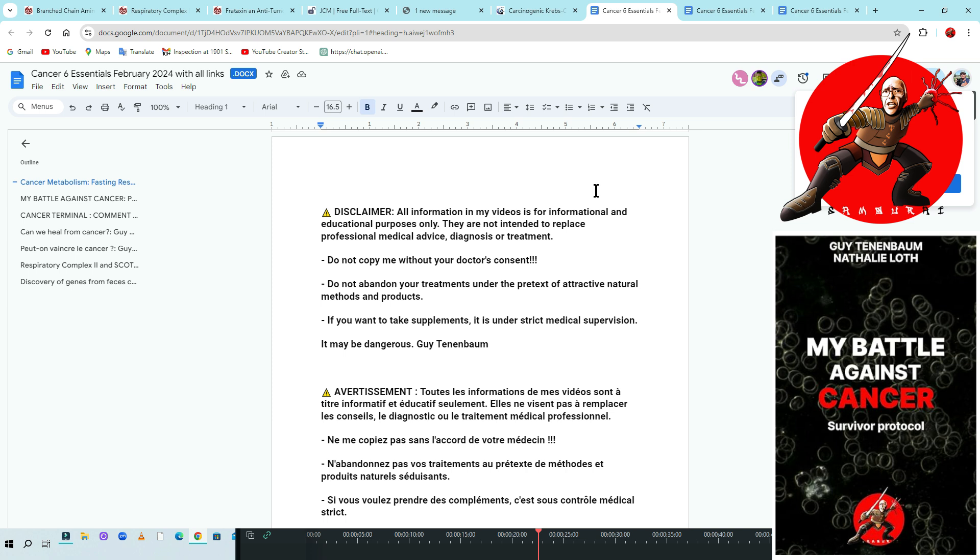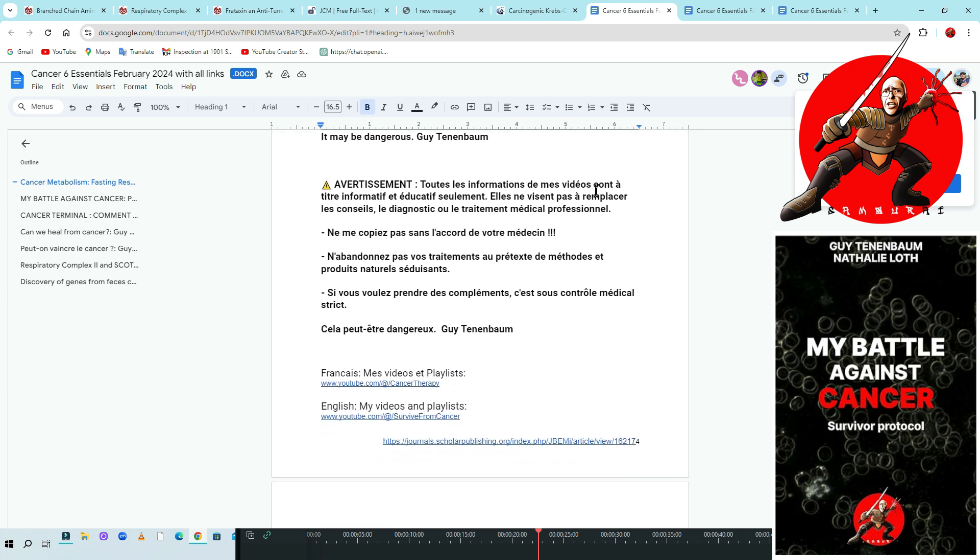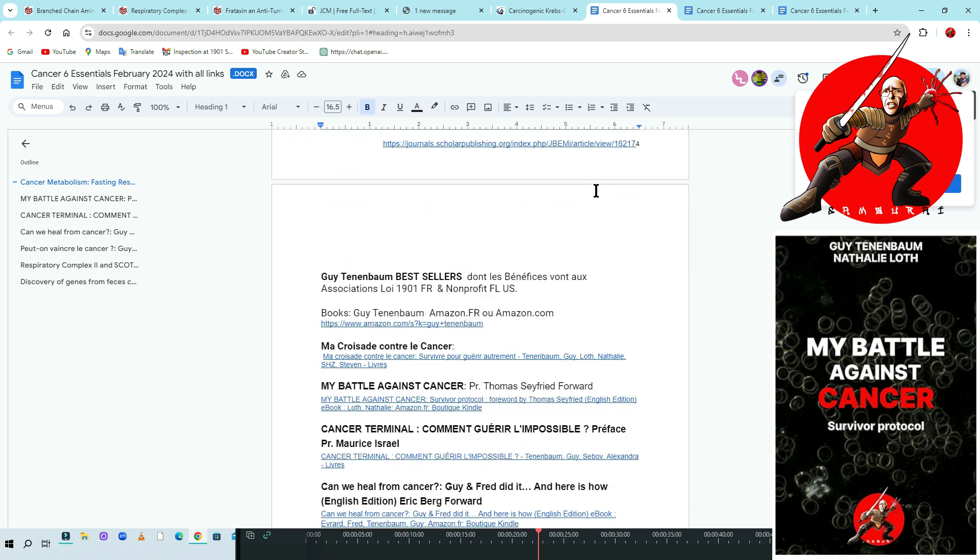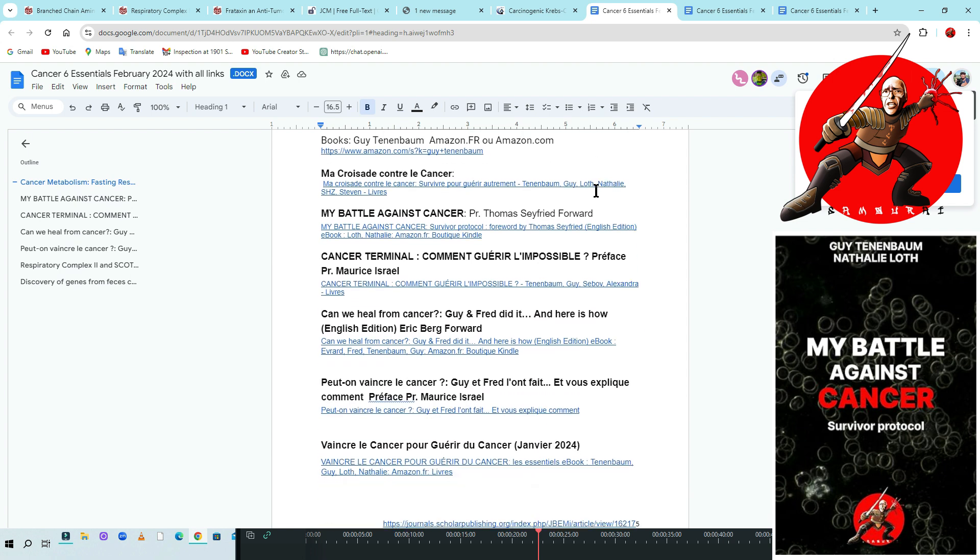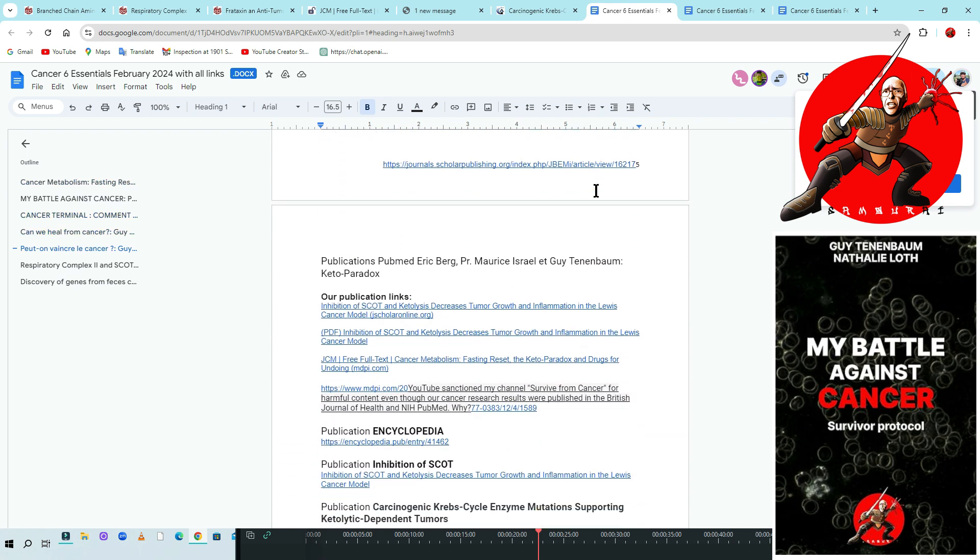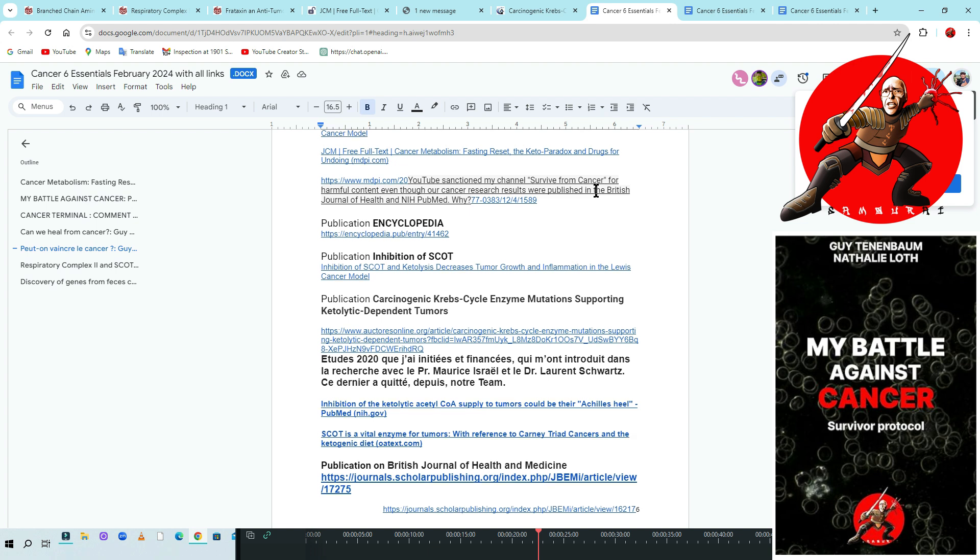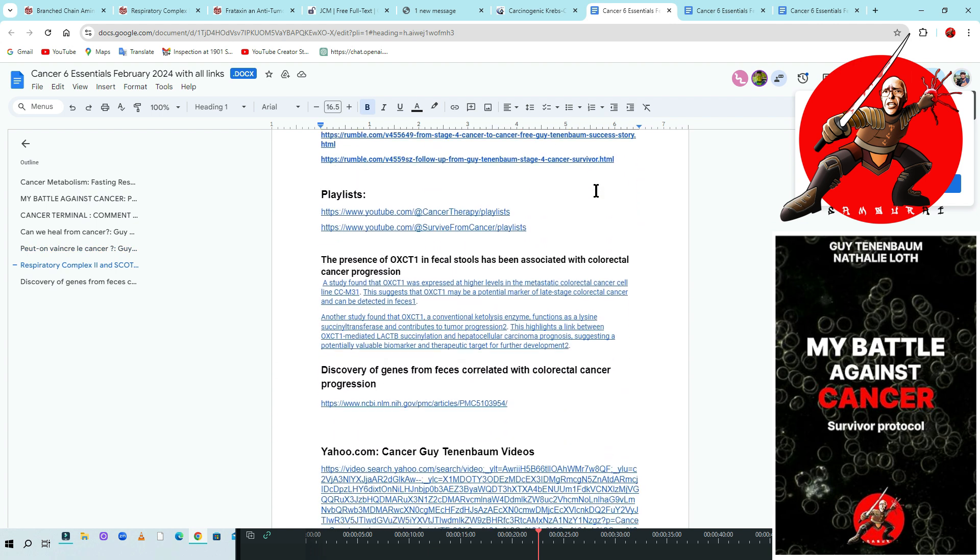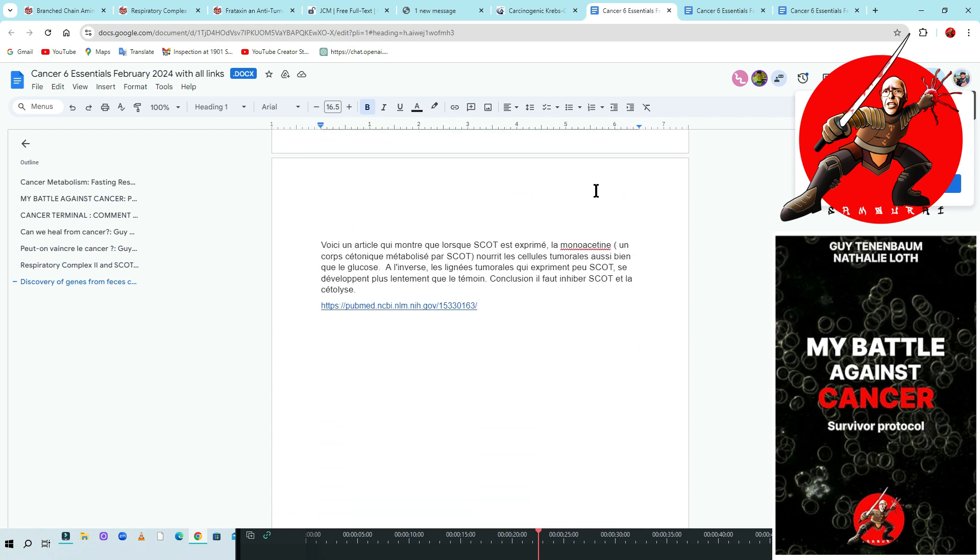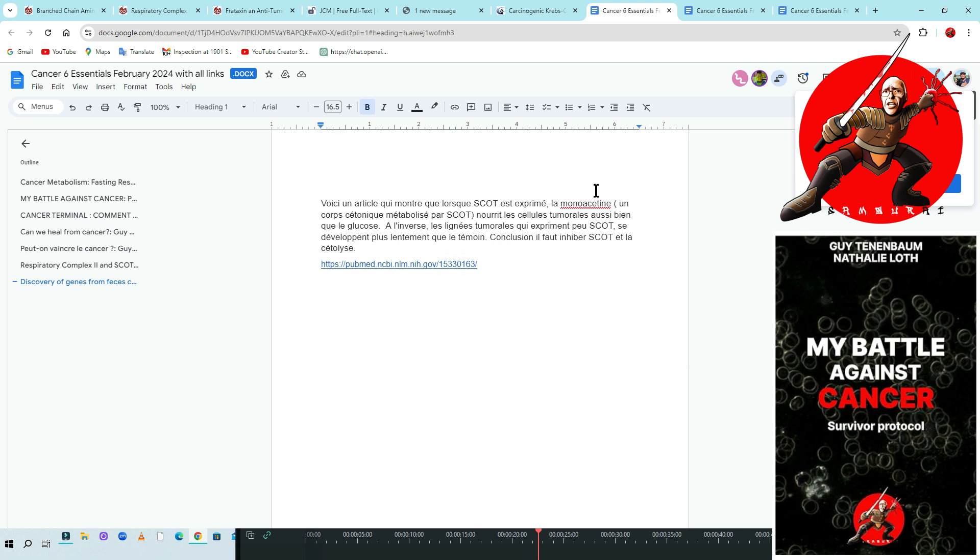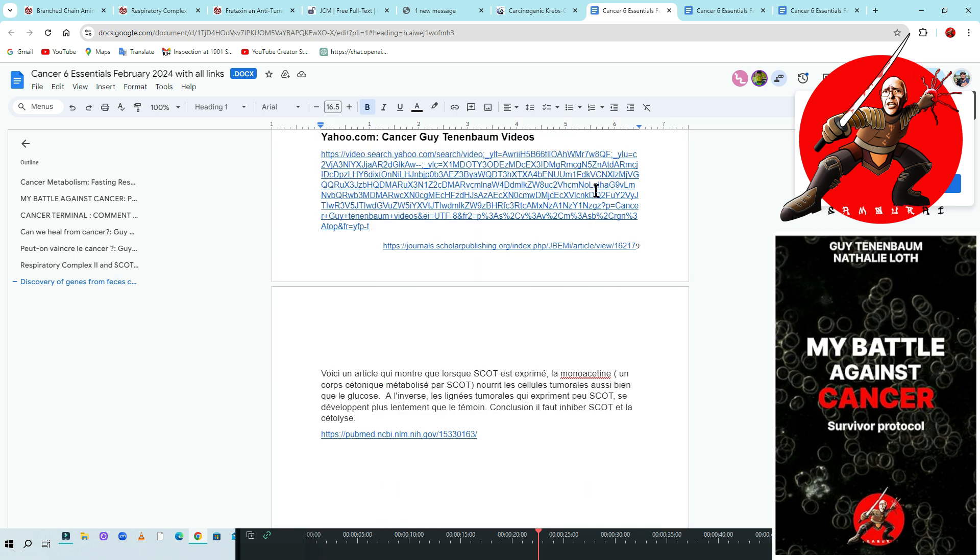If you want to take supplement, it is under strict medical supervision—it may be dangerous. Same things in French. I have my books below. I have a lot of information you can see, and you can find on Amazon all my books I did in French and in English.